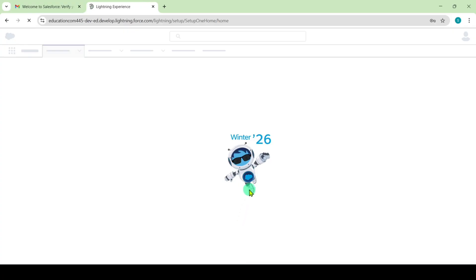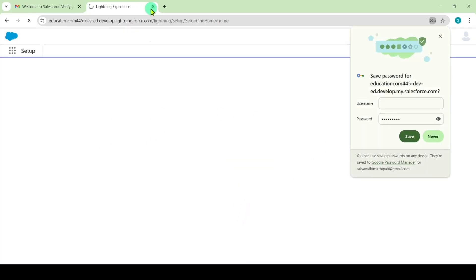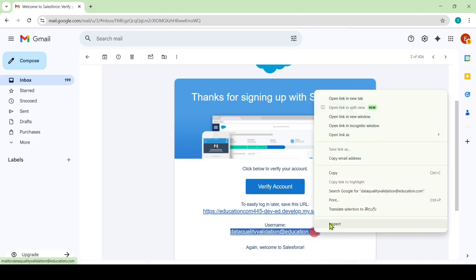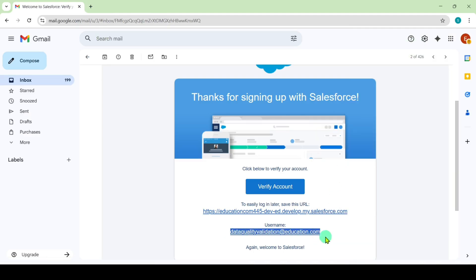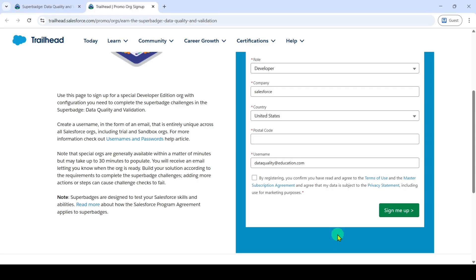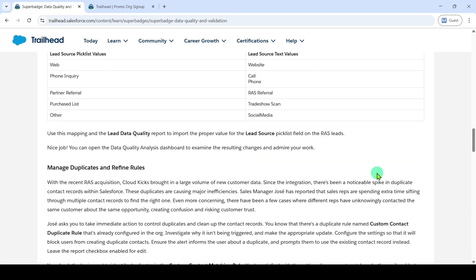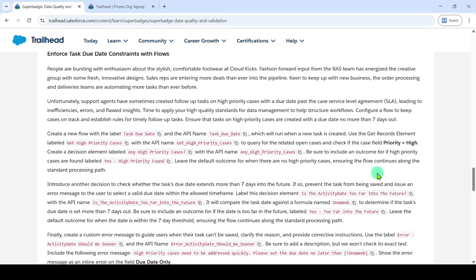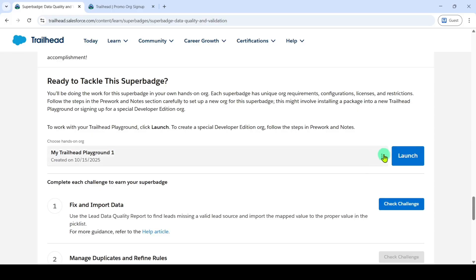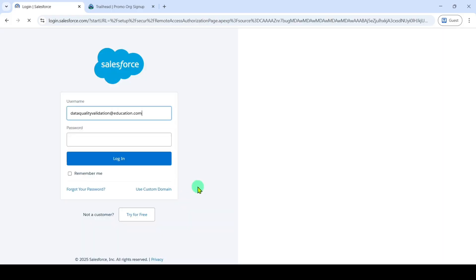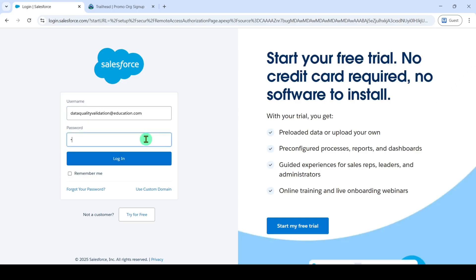After giving all details correctly, click on the change password button. The password is reset successfully — close this tab. Now copy the username and move to your playground. Scroll down to the last, click on the three dots, and click on the connect org button. Place the username there and type the password.